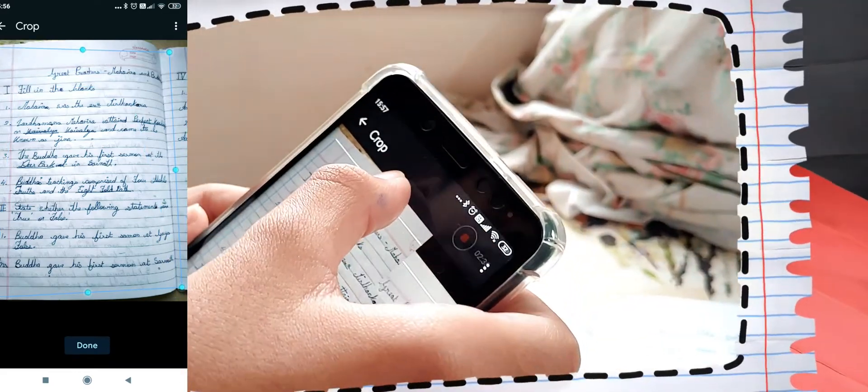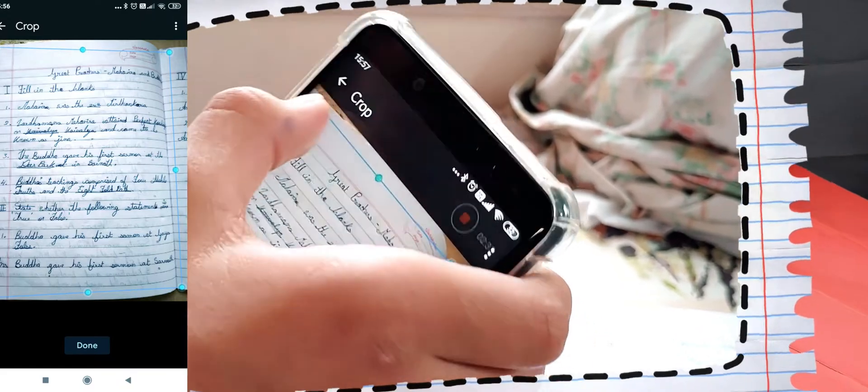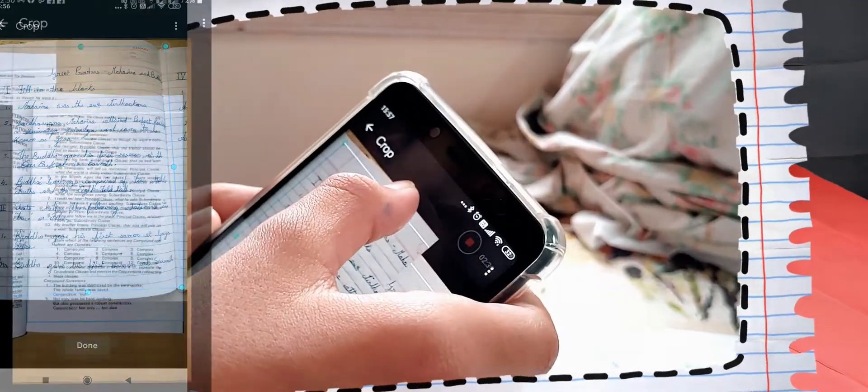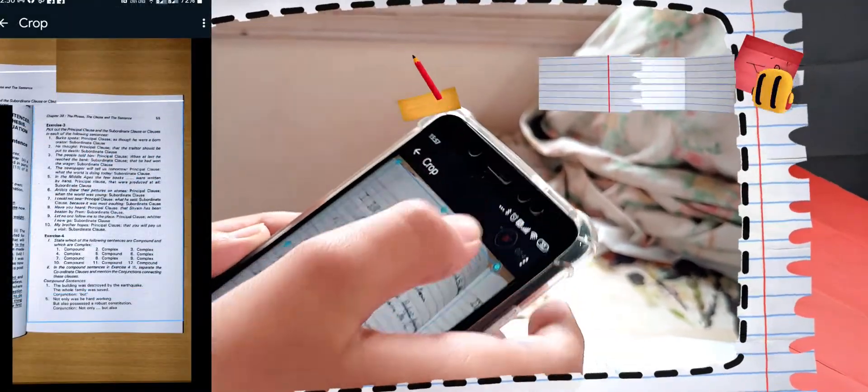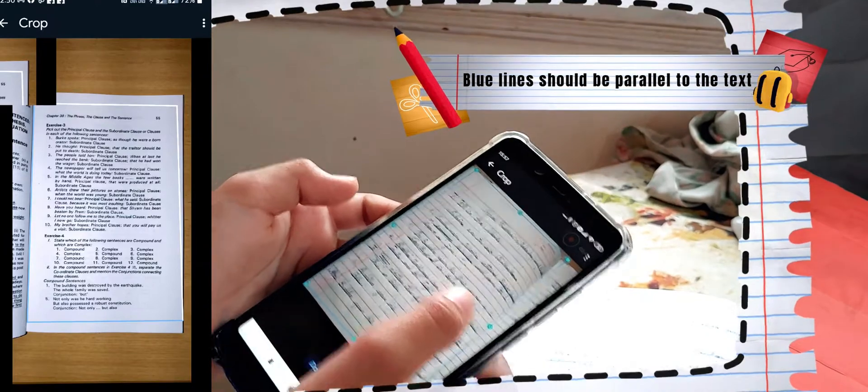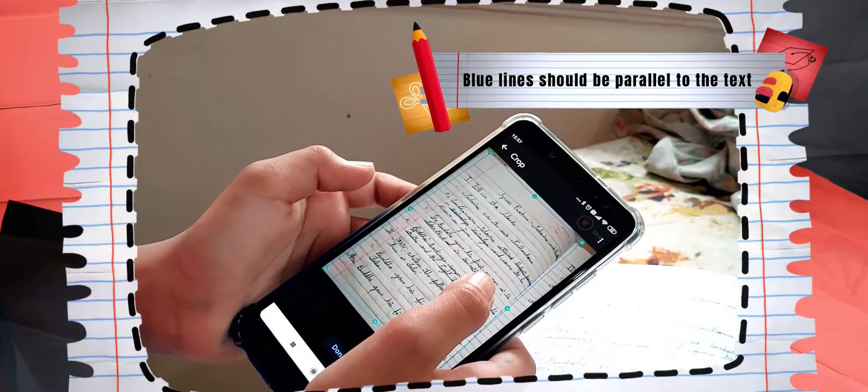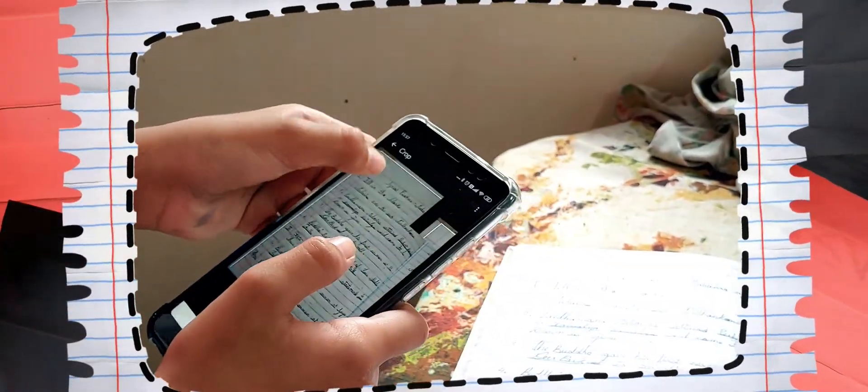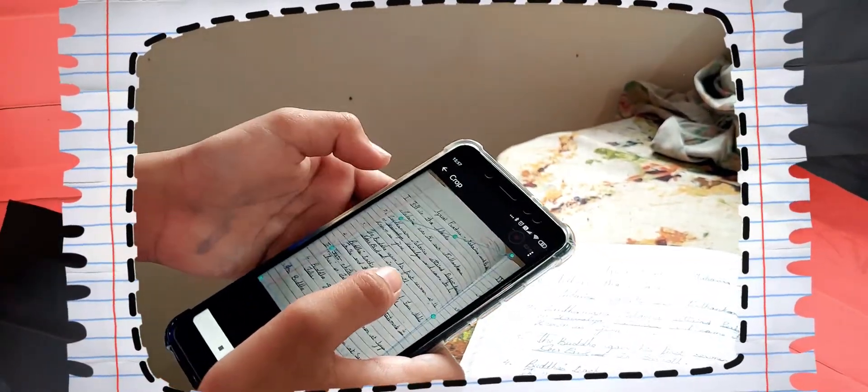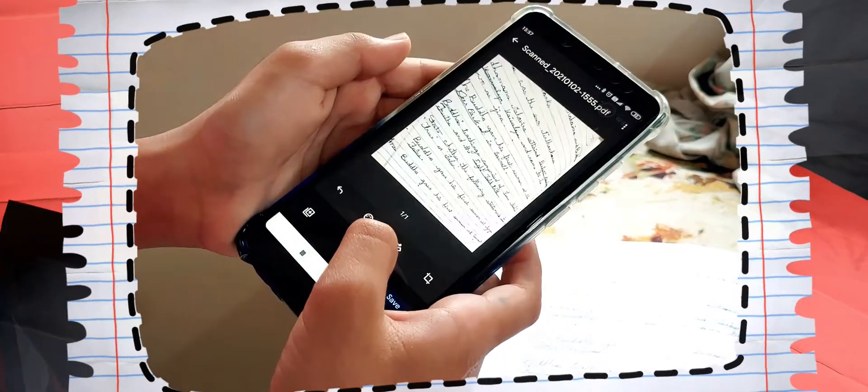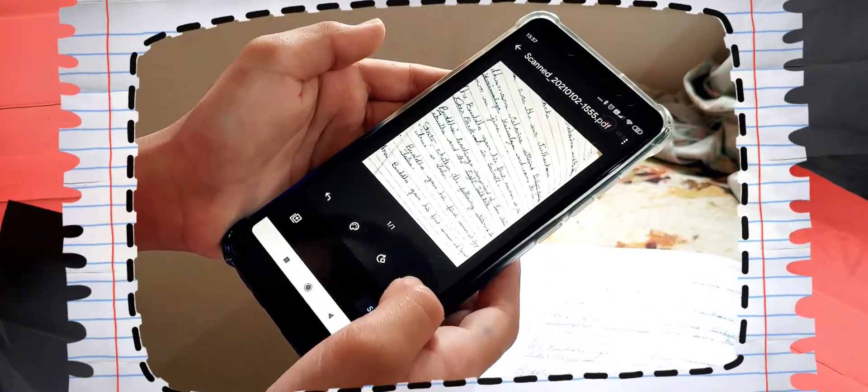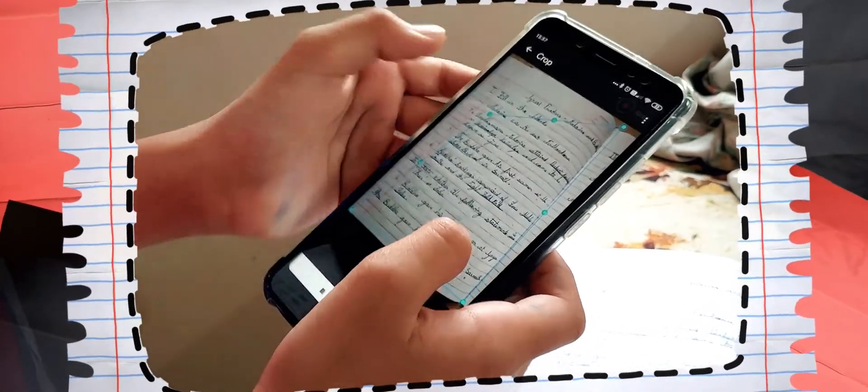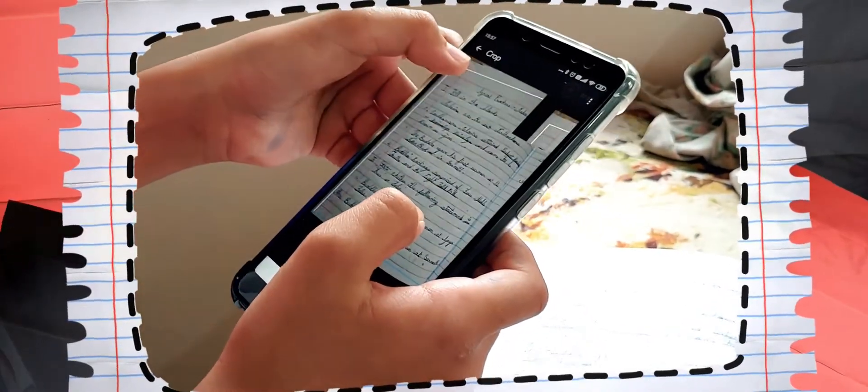Once you have done cropping the image, make sure you have not cut out any text that you need. The lines should be parallel to the text. For example, it can't be like this for this will be the result. Therefore, it needs to be parallel.